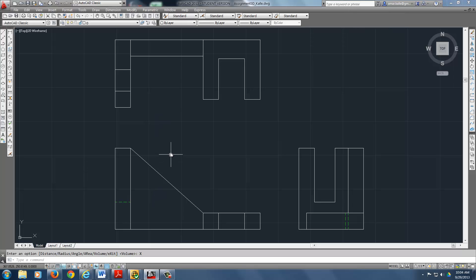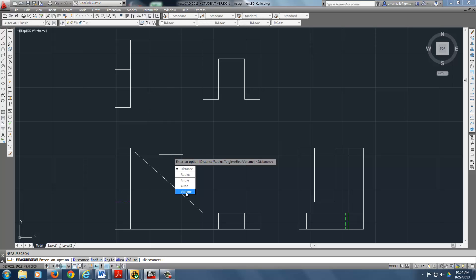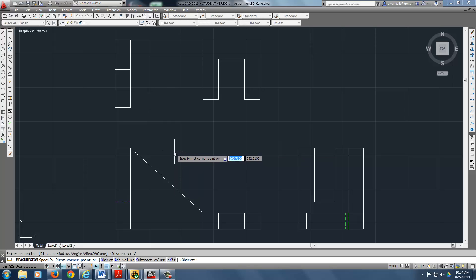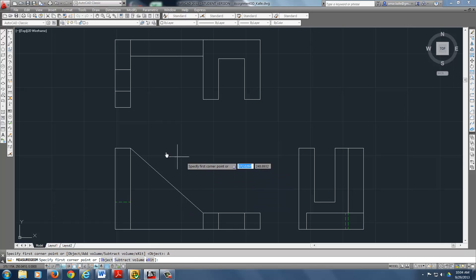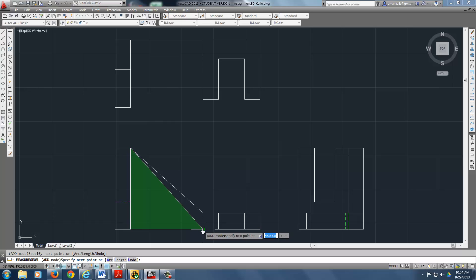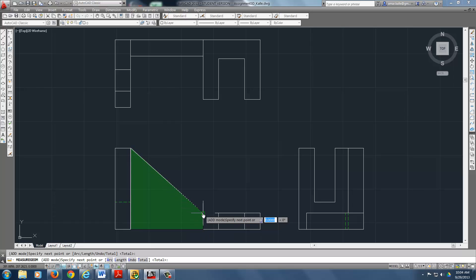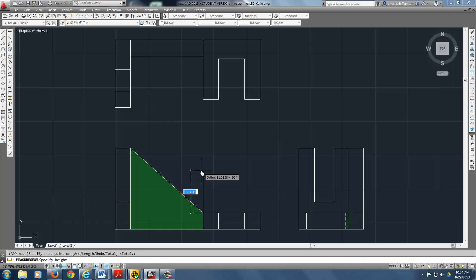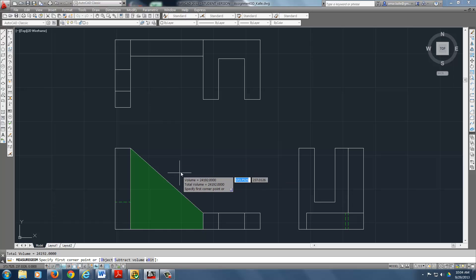So let's go back to that same command. It's a volume. And what do we want to do? Add volume. And we'll do this one first. And enter. And it asks me the thickness of that which is 12. I got that volume.